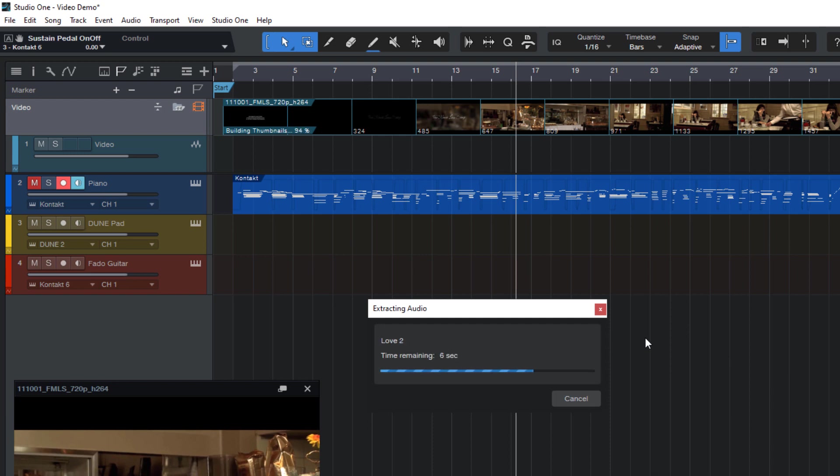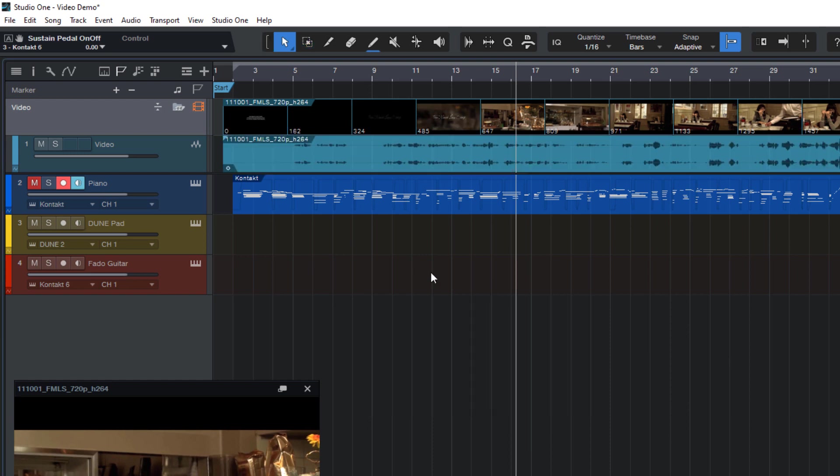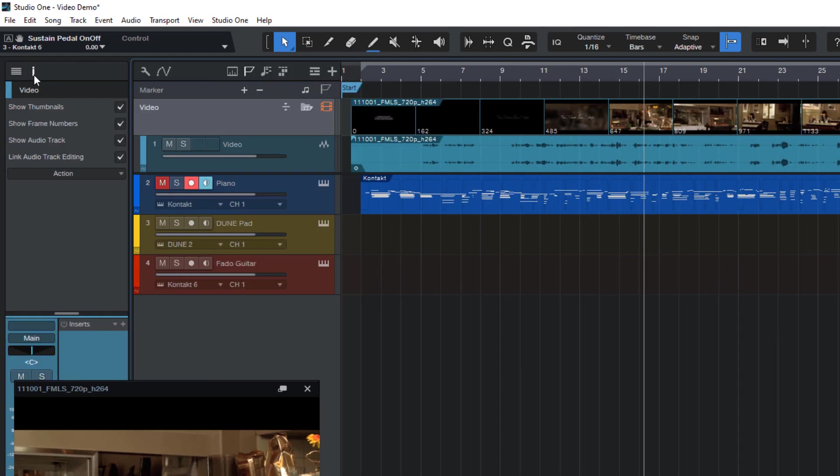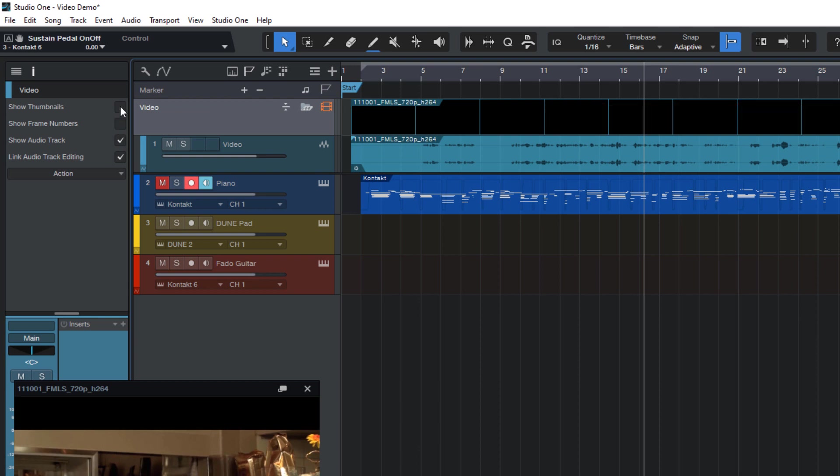Once Studio One has finished processing the whole file, you see these nice thumbnails and frame numbers in the video track. If you don't need frame numbers, you can turn them off, or if you don't even want to see the thumbnails, these can be turned off as well.